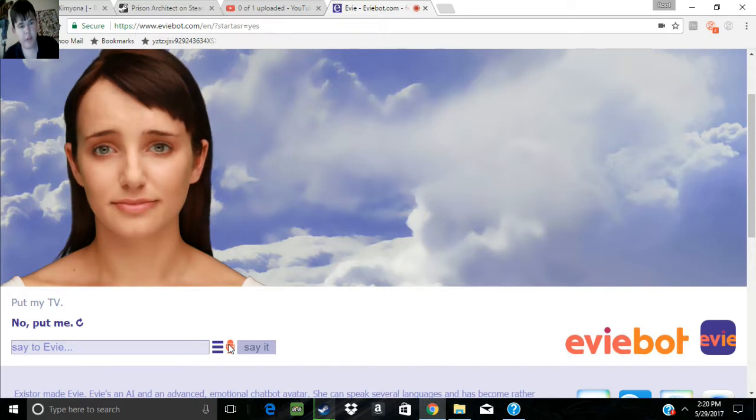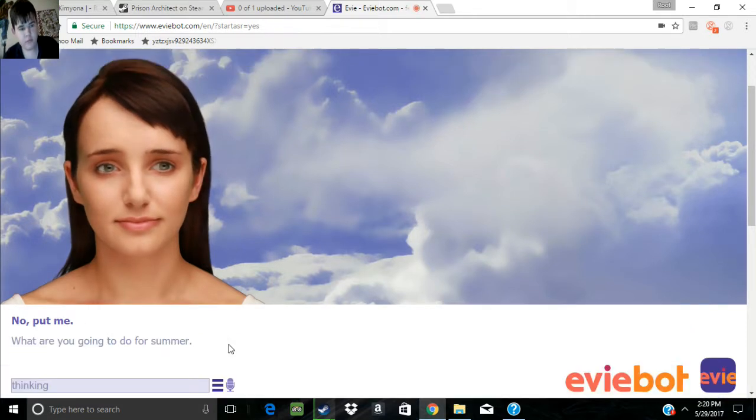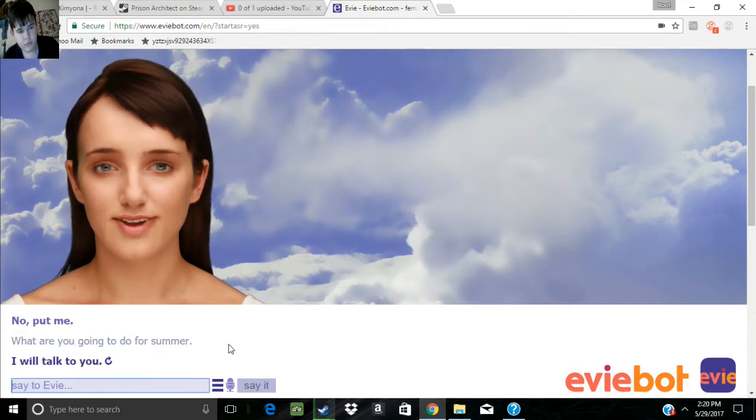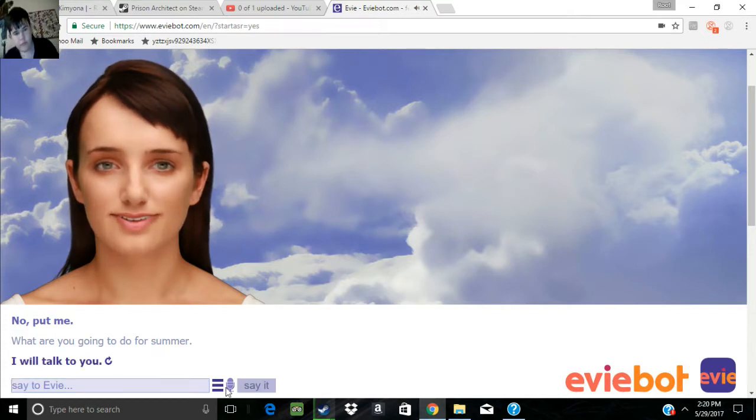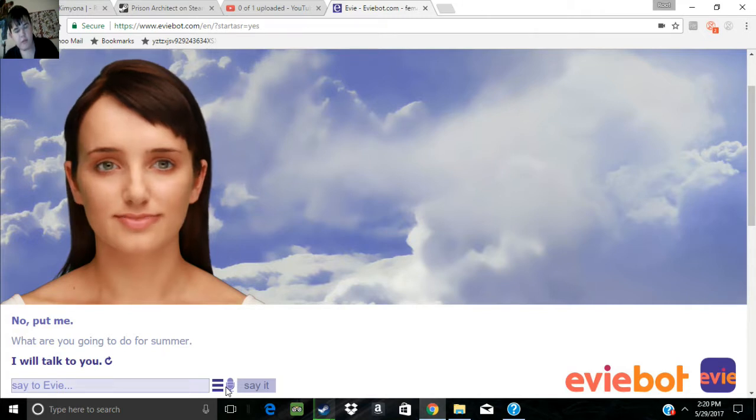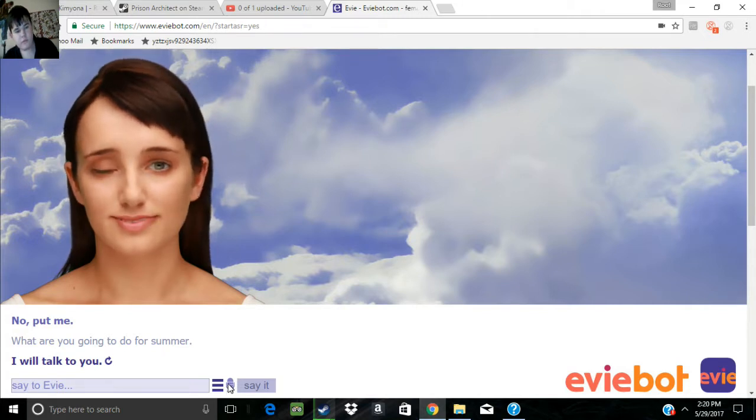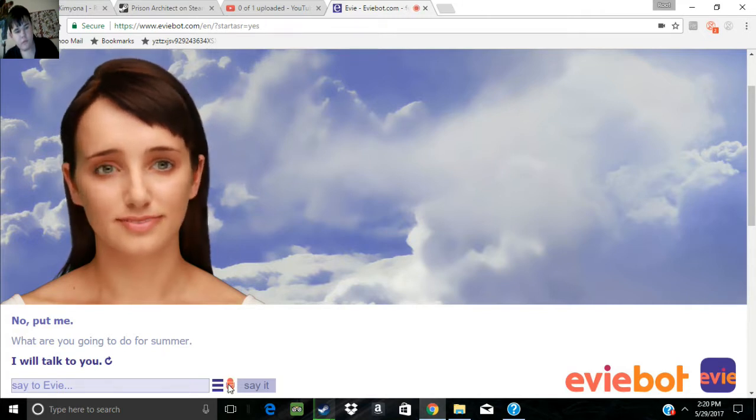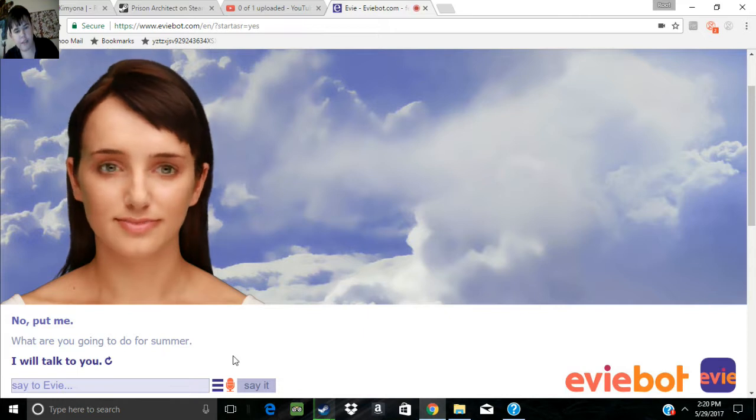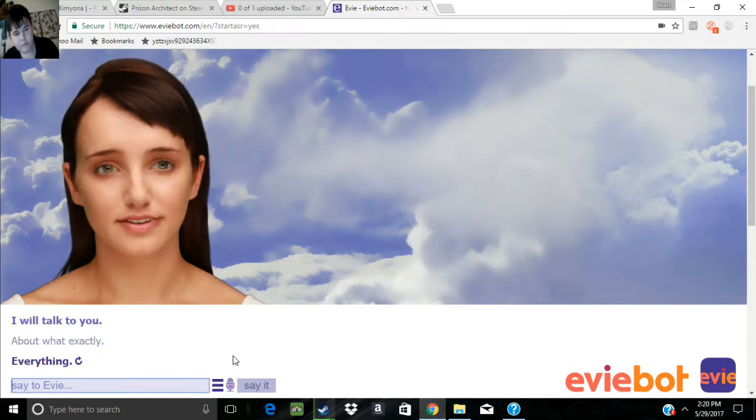What are you going to do for summer? I will talk to you. About what exactly?